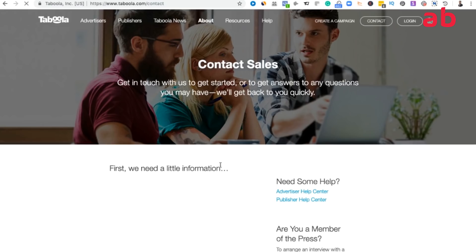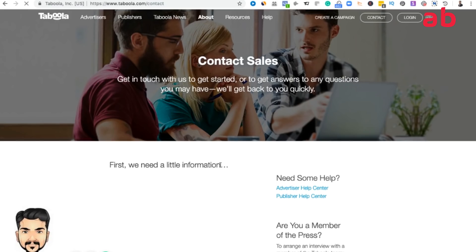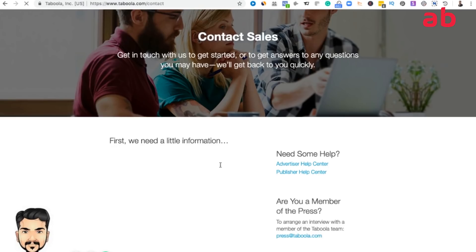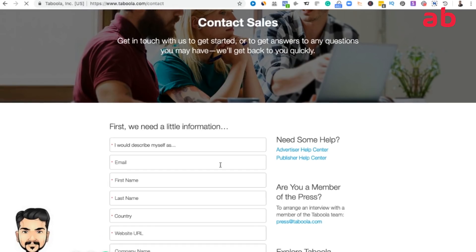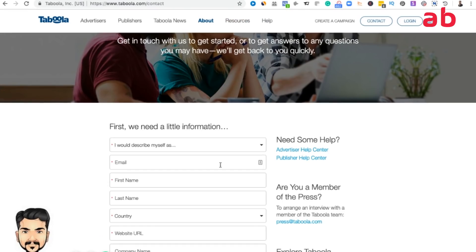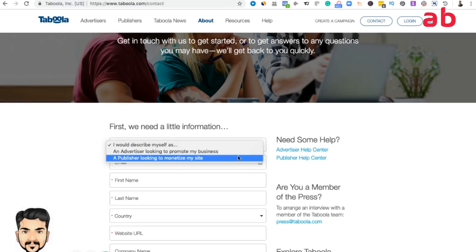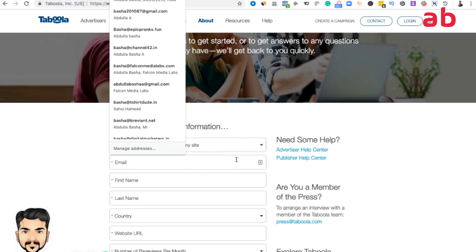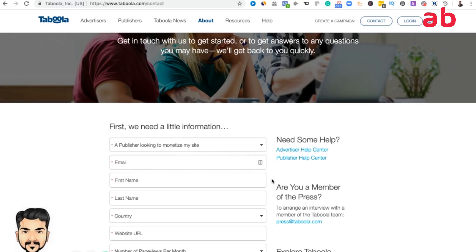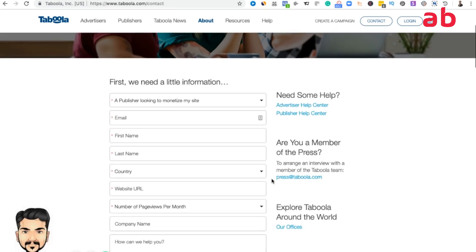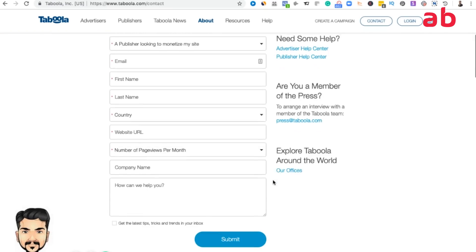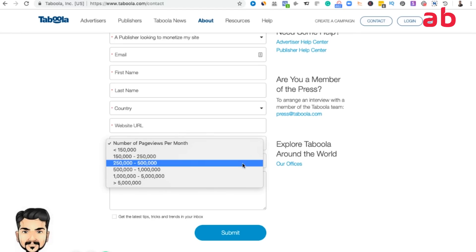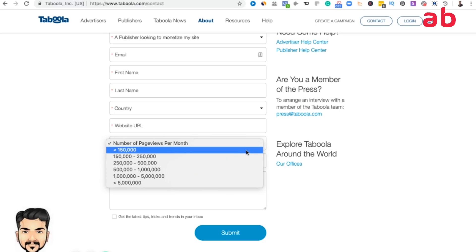Taboola is not like Google, so they take time to respond with respect to accepting as a new publisher. I would describe myself as a publisher looking to monetize site. You give your email ID, first name, last name, country, and website URL. If you are going to give less than 150,000 pages per month, it's pretty open that they are not going to get approved.